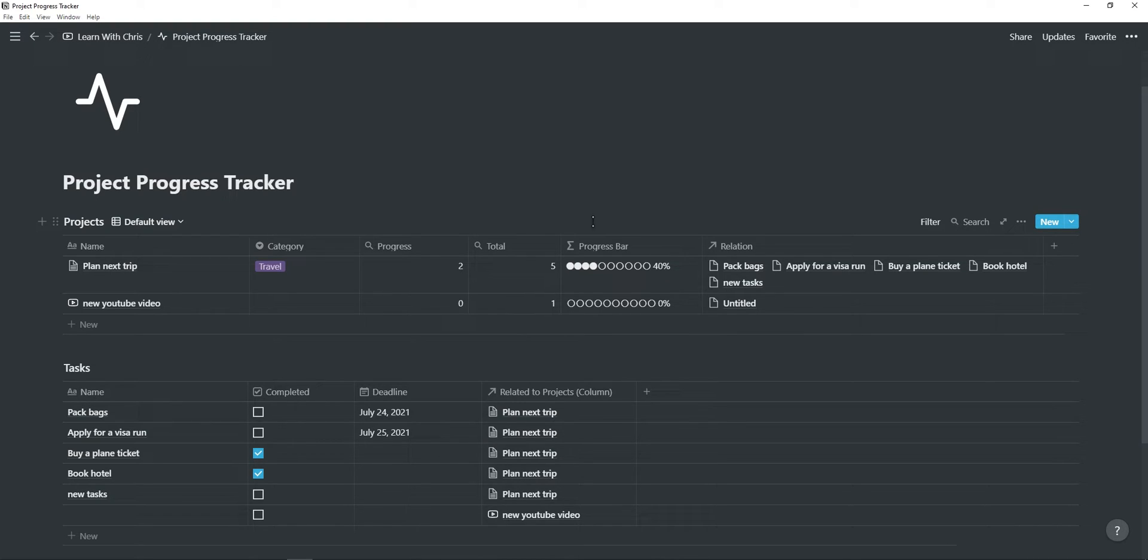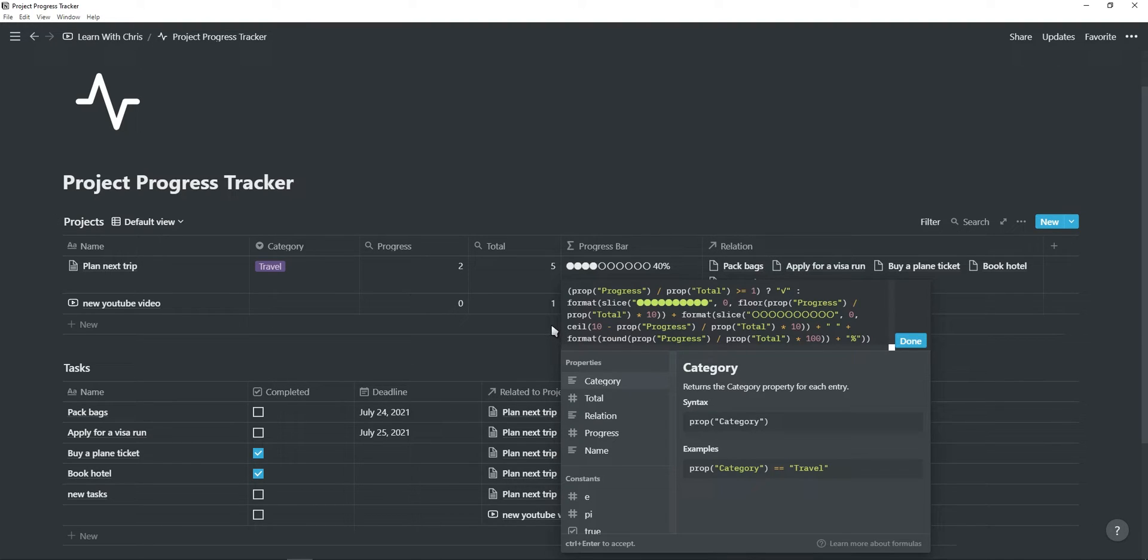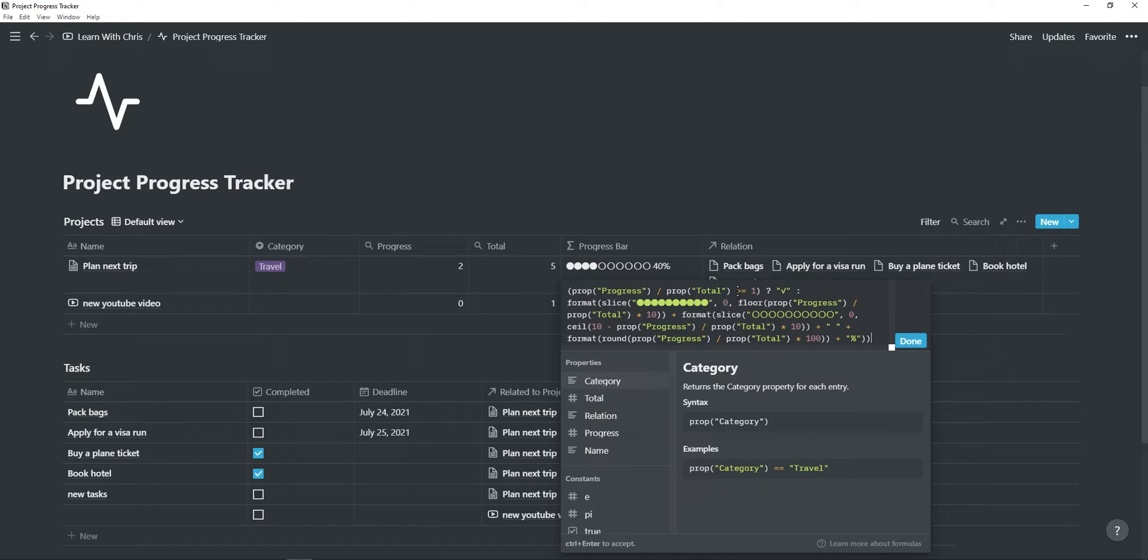The last and most important part is of course the progress bar. So go ahead and create a new formula, and then click on edit formula. As you can see, it's quite a long formula, but I'll quickly explain how it works. First, it takes the progress rollup, divides it by the total rollup. If the value is above or equal to 1, which in this case would mean that 5 out of the 5 tasks has been completed, then the checkmark shows as a value.